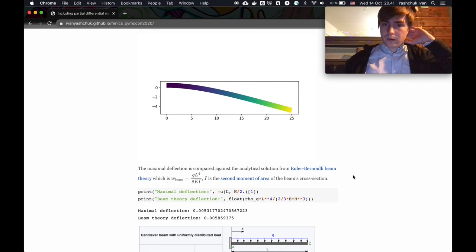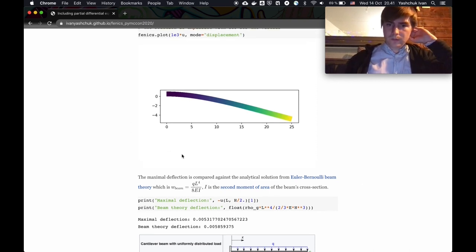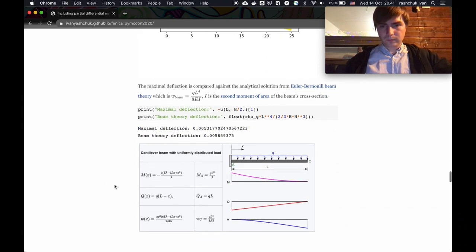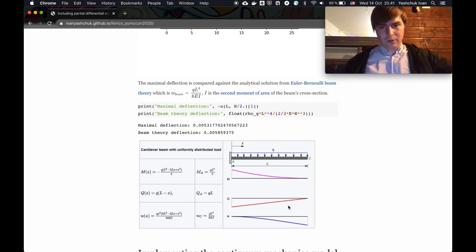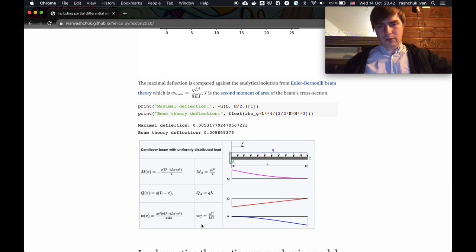There is a theory called Euler-Bernoulli Beam Theory specifically developed for beams. This theory tells us that the maximum deflection has a certain formula, and if we apply it and compare it to the value we get from our simulation, we see that it's quite close to the theoretical value. Here is a screenshot from Wikipedia showing the cantilever beam with distributed load q, and the deflection formula which you can evaluate at any point — the maximum deflection is given by this formula.